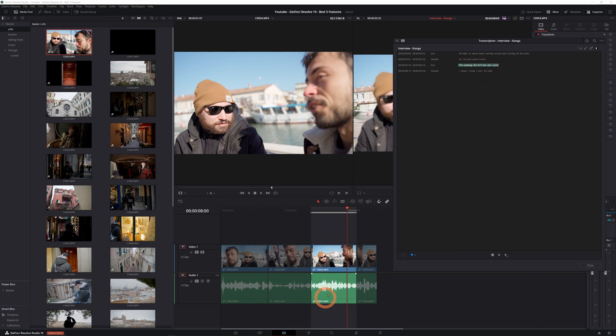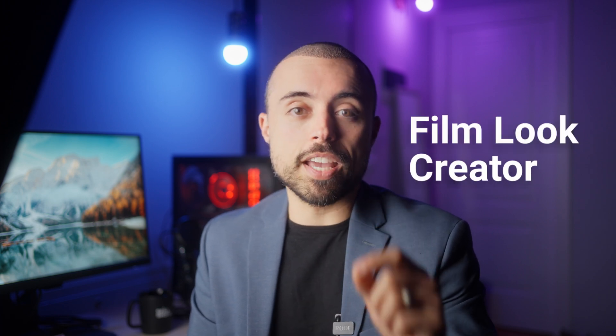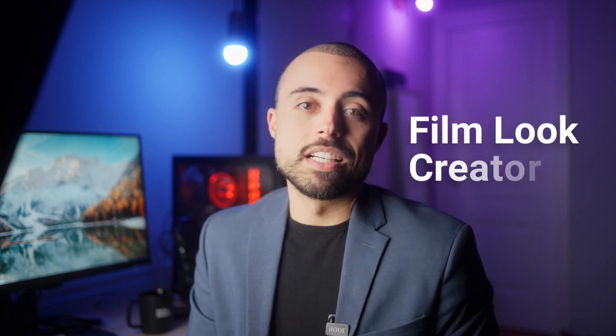Lastly, a brand new tool to make things much easier in the color page, the Film Look Creator tool. This is a secret weapon to give your footage that classic cinema film aesthetic.